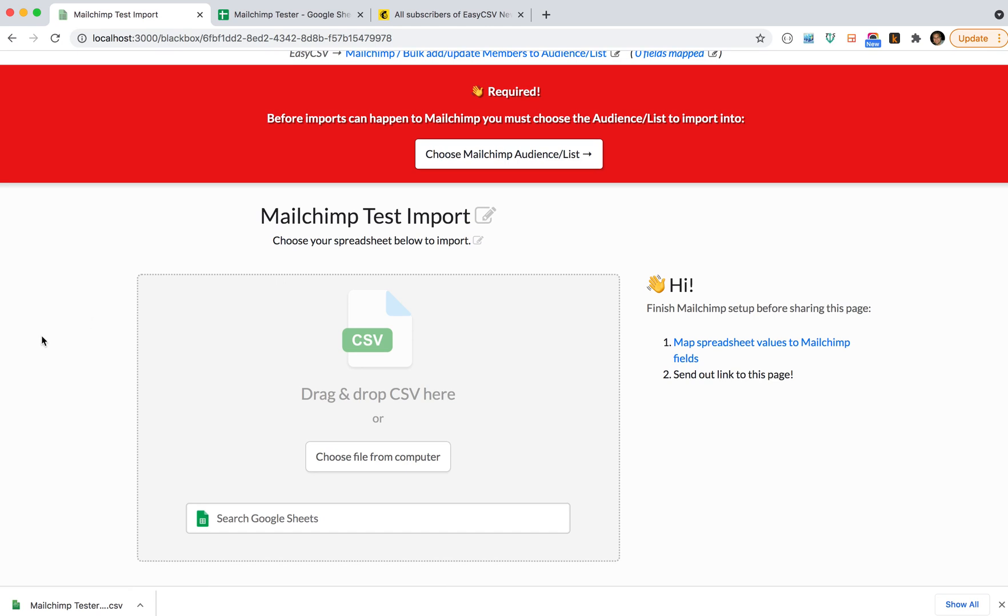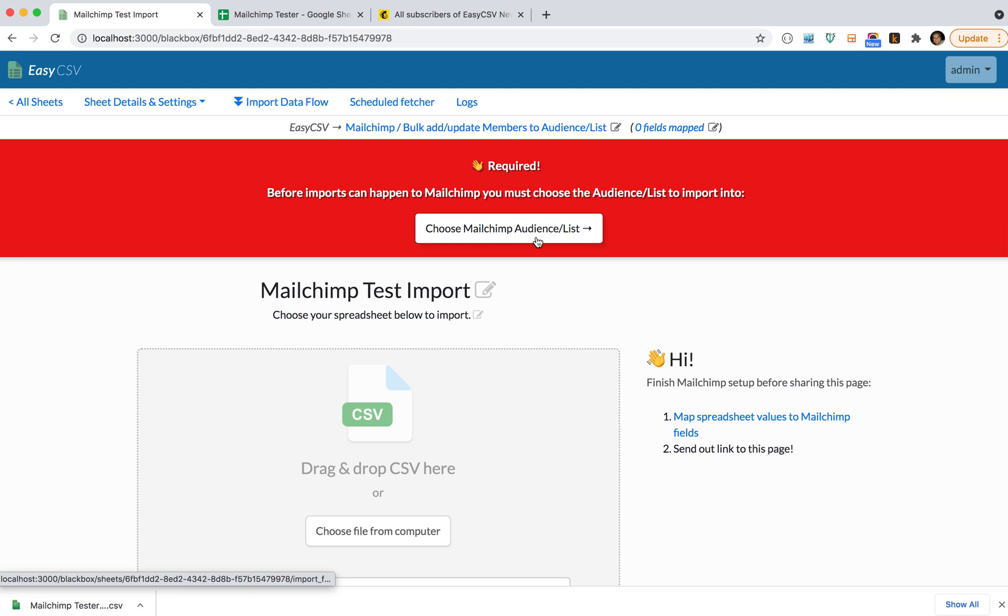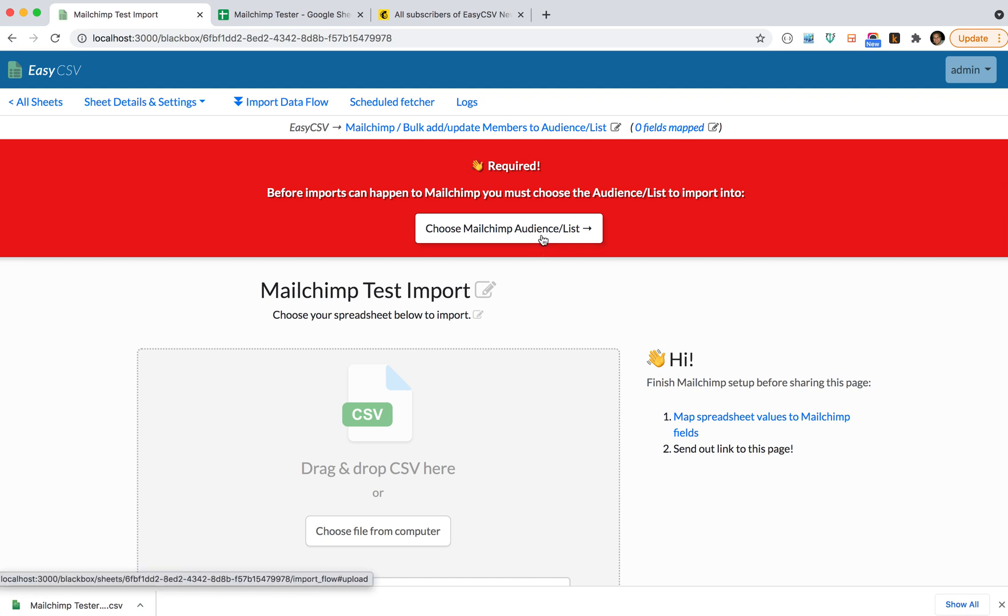Once you finish setting up, you can just drag files on here or use this to go get files in a regular cadence. The first thing you'll have to do is connect your MailChimp account. There'll be a button, you click it, it'll go to MailChimp, you'll approve EasyCSV, you'll come back. Then the second thing is choose the list or audience you want to send all the data into.